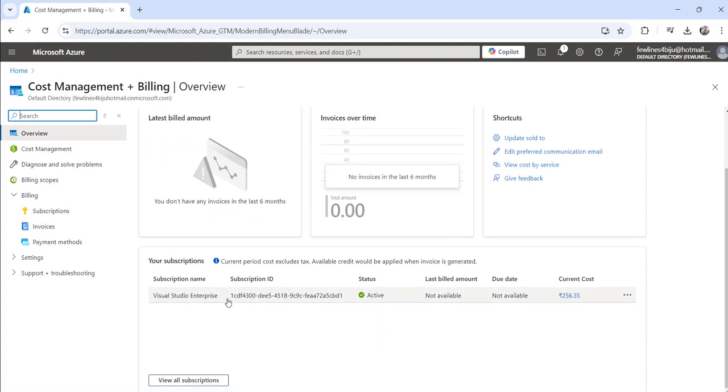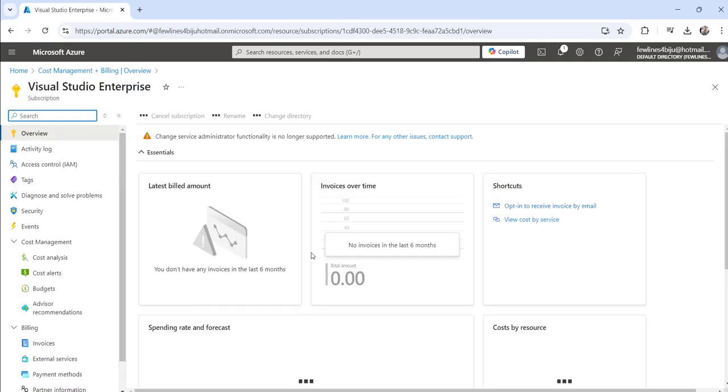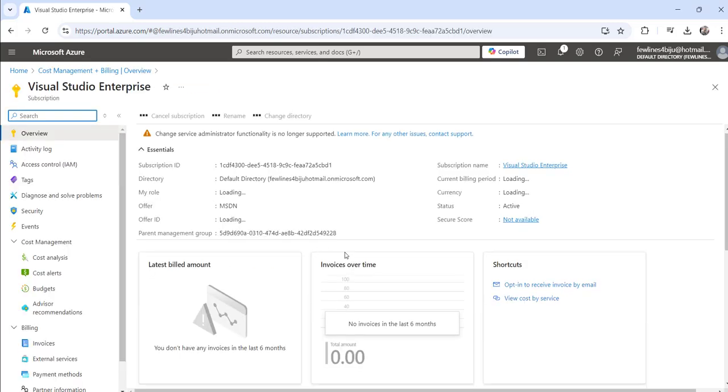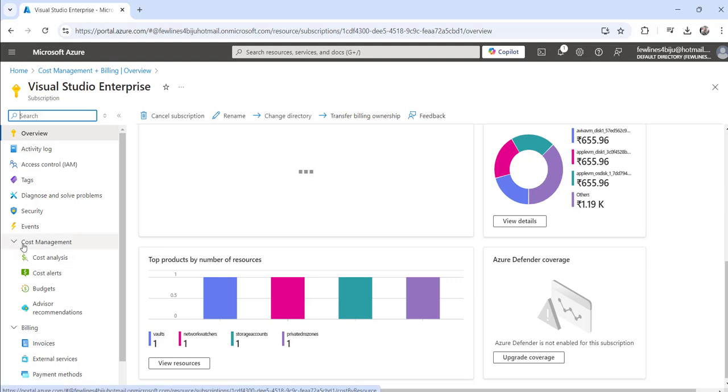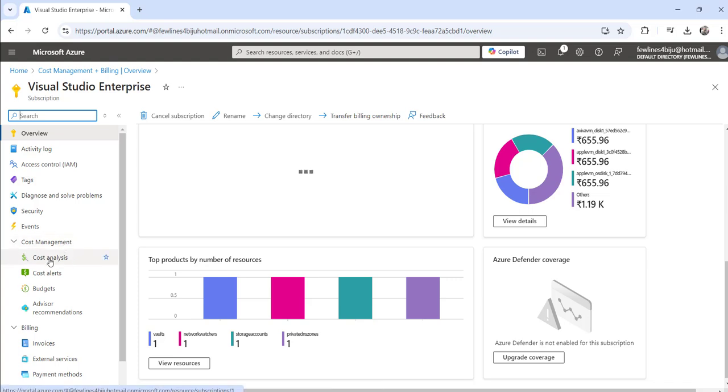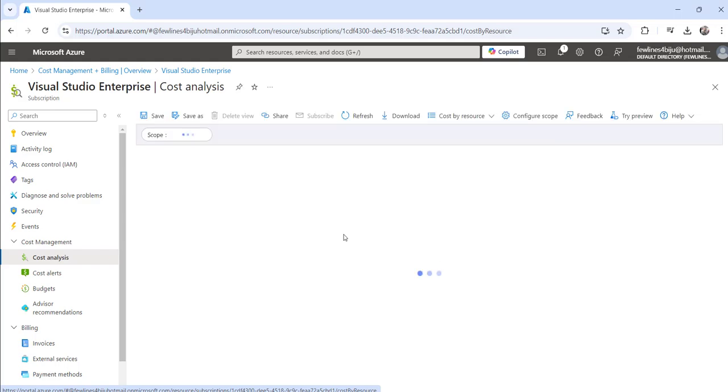If you have multiple subscriptions you will see them here. Click on the one for which you want to see the billing details. Then click on cost management, expand it, and then click on the cost analysis option.